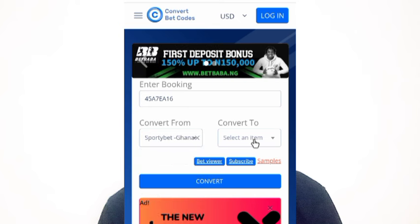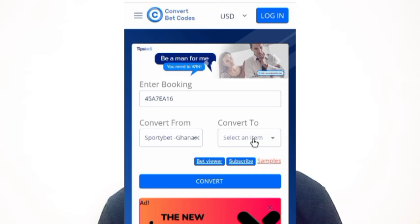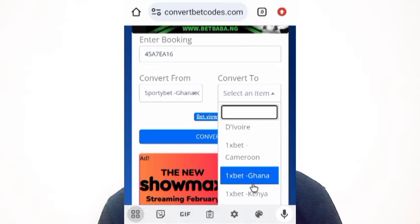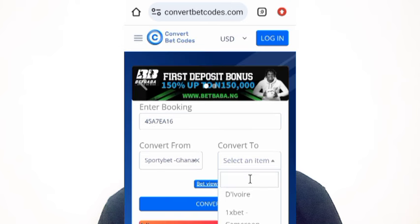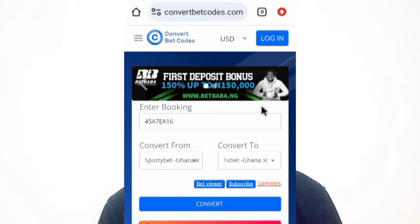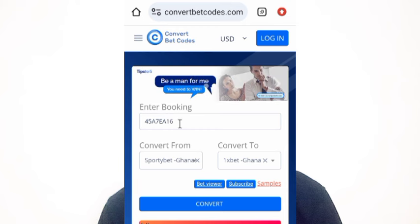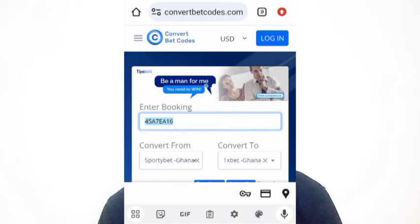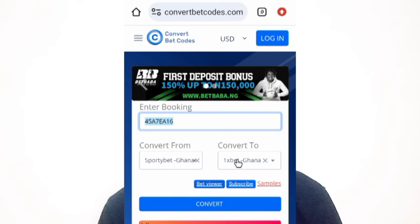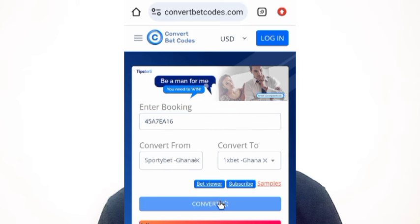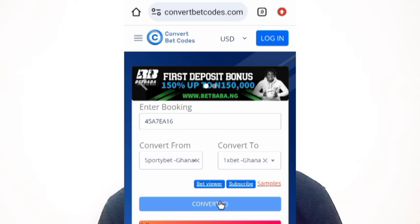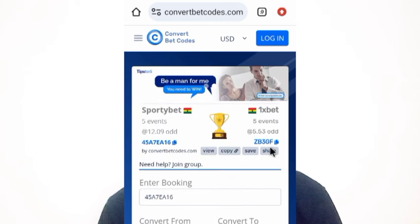In the 'Convert To' field, select the betting company you want to convert to. In this case, I want to convert from SportyBet Ghana to 1xBet Ghana, so I select 1xBet Ghana. I am converting this booking code from SportyBet Ghana to 1xBet Ghana, then I click the Convert button. It will load and generate the new booking code for you.